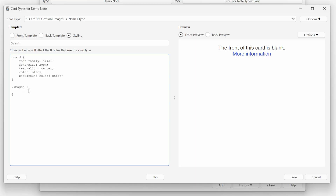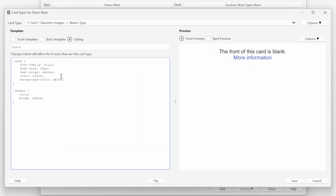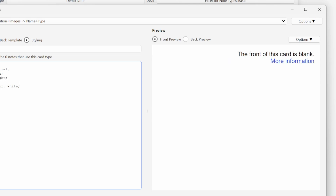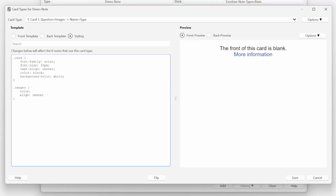If we wanted to change the appearance of a specific field, we could create a new class. So if I wanted to create an images class to apply to my images, I could add something like that here. Every time we reference this class in the front or back template, it will apply the styling associated with it. For our flashcard, if we wanted to change the font, font size, text alignment, text color, or background color, this is where we would make those changes.